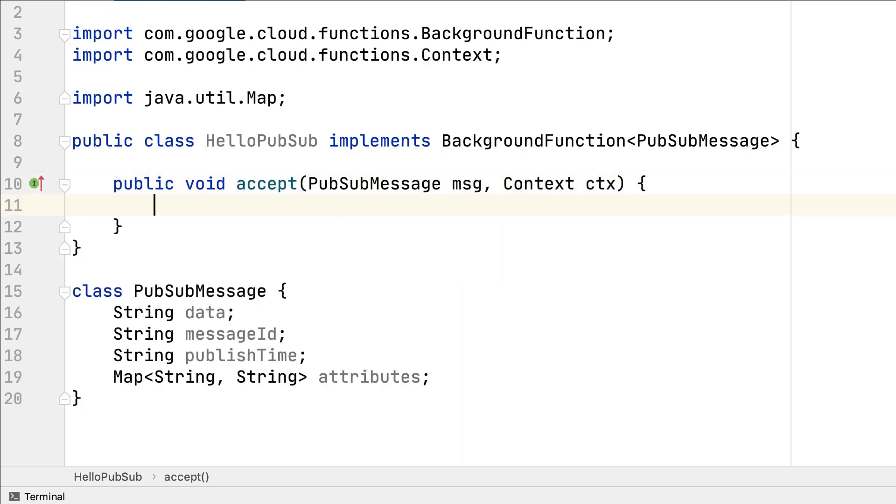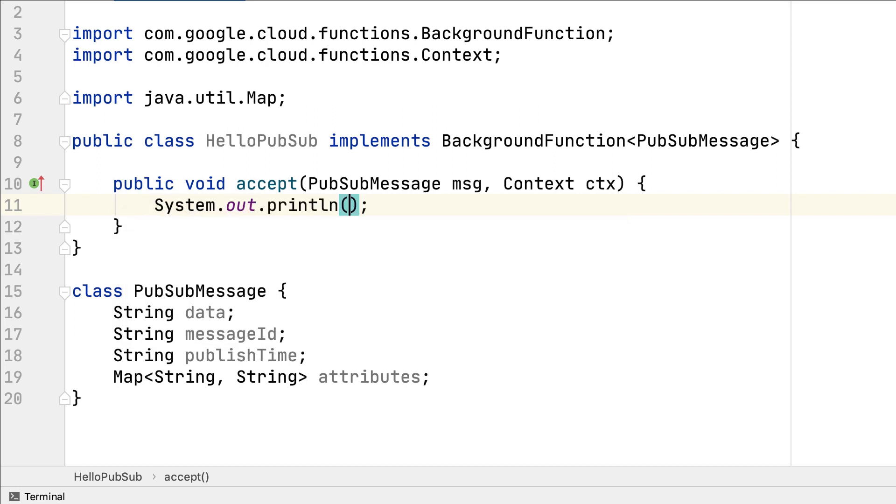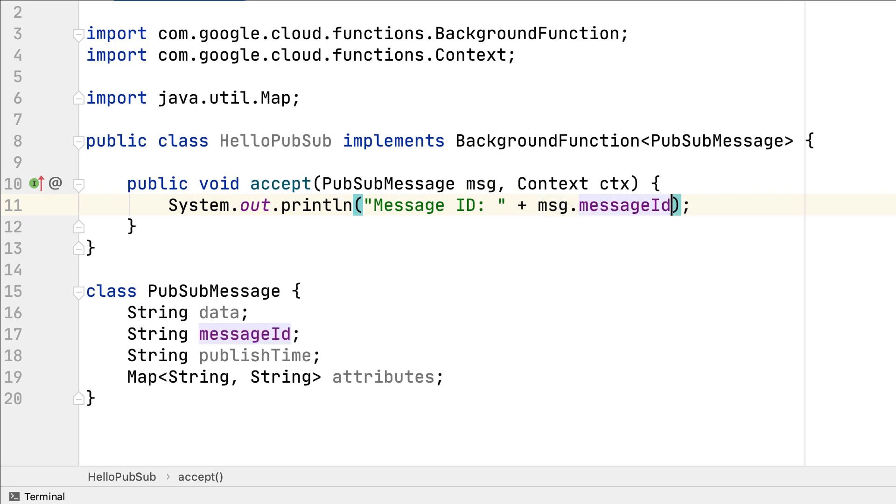Simply implement the background function interface, inspect the event object, and when you deploy, specify the trigger that you want to receive the cloud events from.